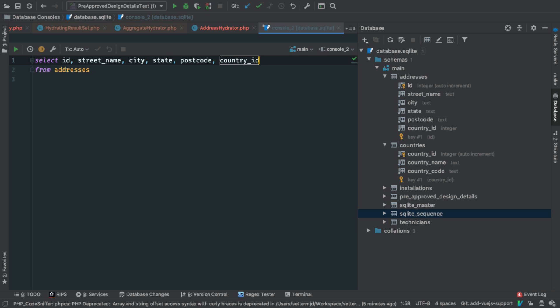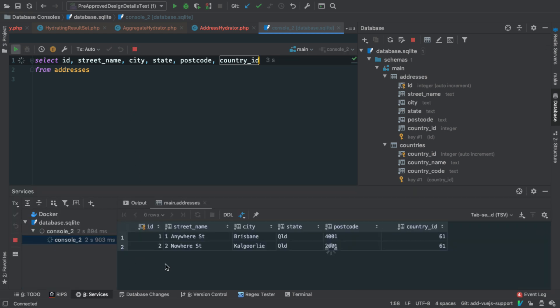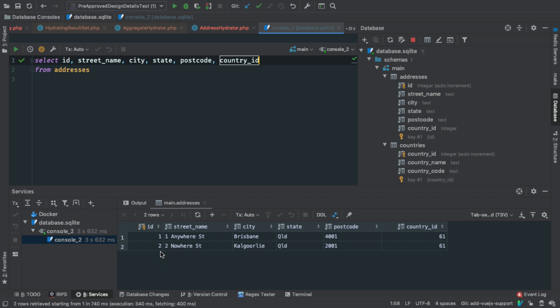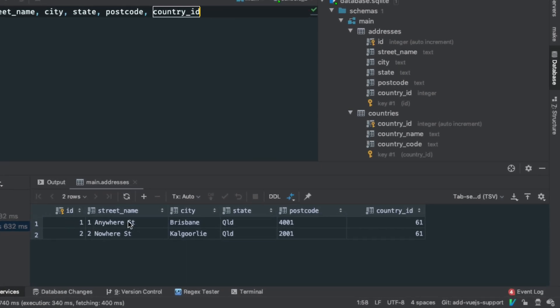So now if I do, on the Mac anyway, it's command and enter, I think it's control enter on Windows and Linux, not totally sure, but I'll add that in the show notes for the video. Click that, you see the services tool opens up, and it runs the query, and you can see the results, you can see here a nice tabular format, it lays out the results of the query.